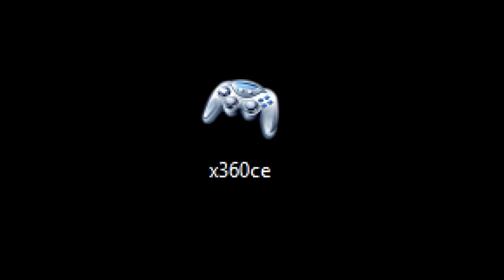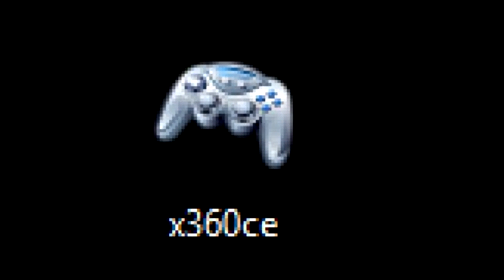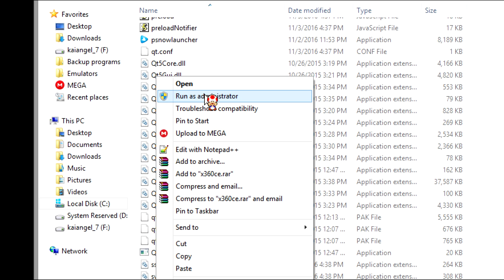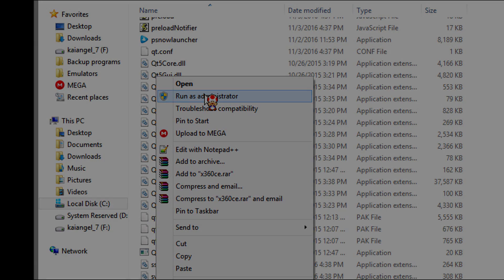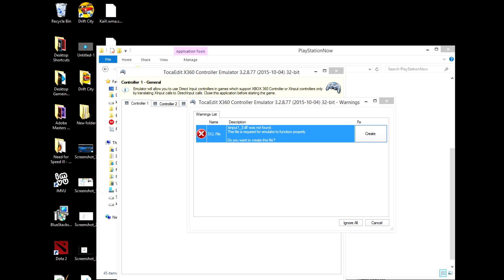Remember the program x360CE that you downloaded earlier? Well, you're going to take that program and move it into the PlayStation Now folder. Once it's in there, you don't want to start it normally. What you want to do is right click on the program once again and then click run as administrator. Make sure you do this or this won't work.